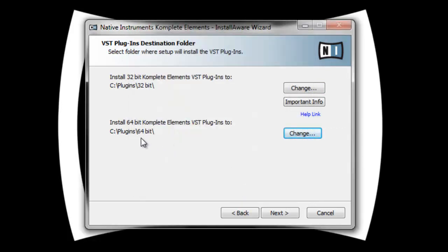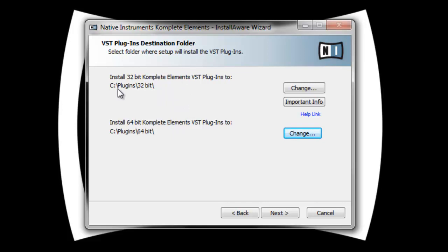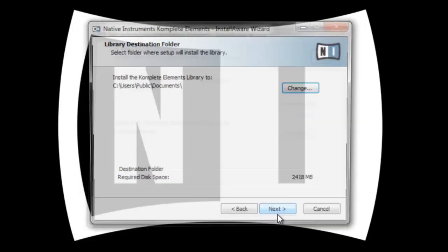So what I need to do once I get this installed in Machine is add this folder so it knows where to look. Click next.